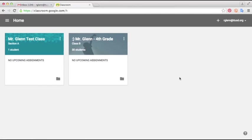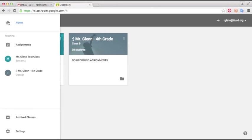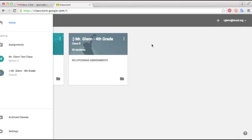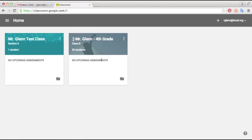So when you archive a class, you'll do so just by going to the home page of Google classroom. You can get there by clicking these three lines and then selecting home. So I'm here now, I'm on the home page and you'll see this is my test section, the class that we're doing tutorials with, and then this is my old class.